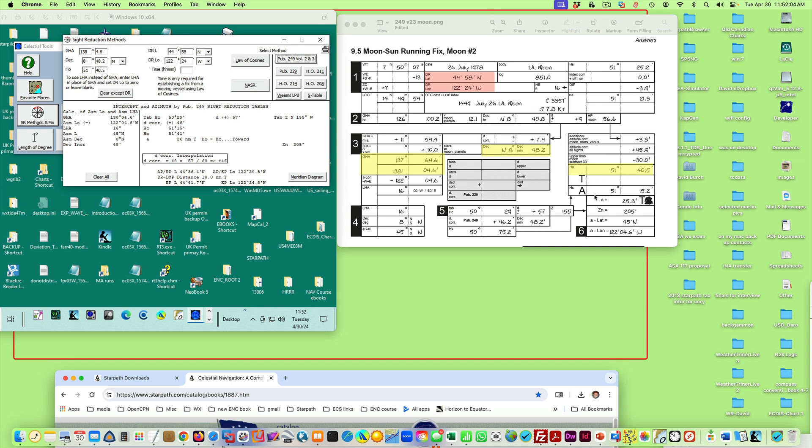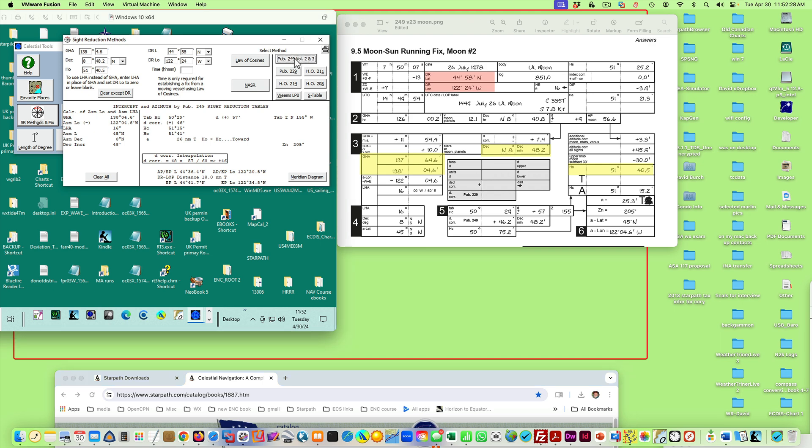This is just testing the site reduction process and the intermediate steps of it. So let's assume you've got your HO already figured. And what we're doing is double checking your methods for getting HC right here. And then at this point, the DR, here's a DR position here that goes up in here. And then you choose the method you want to do. Here's 249 volume two. That's what we do in a lot of our courses. A lot of our original coursework is in 249 volume two and three. Later, we use the NAO tables.